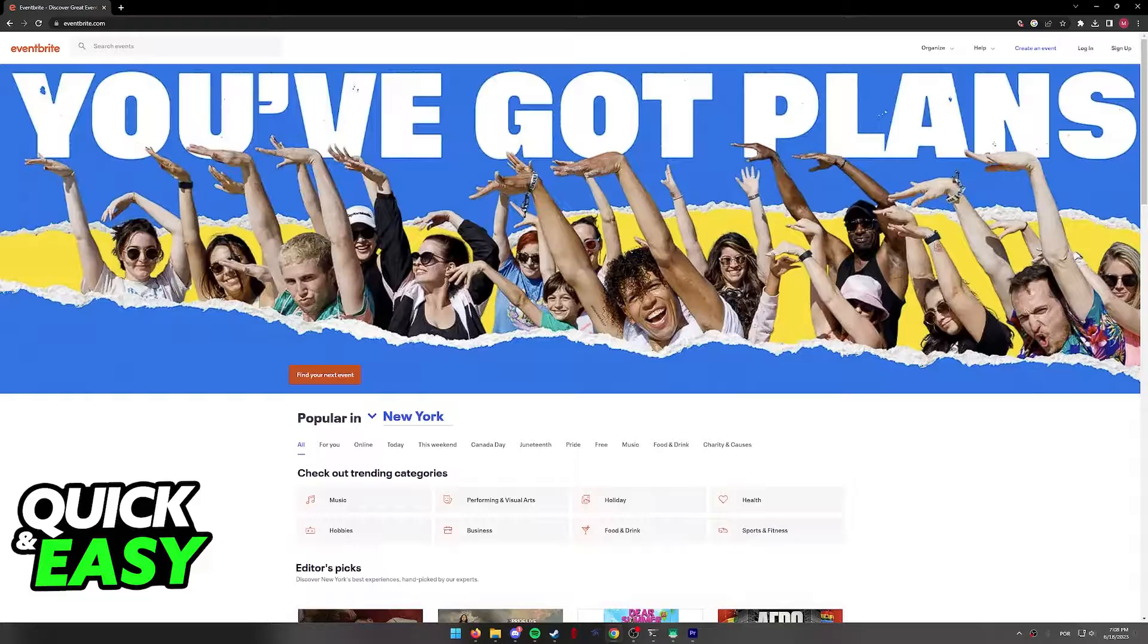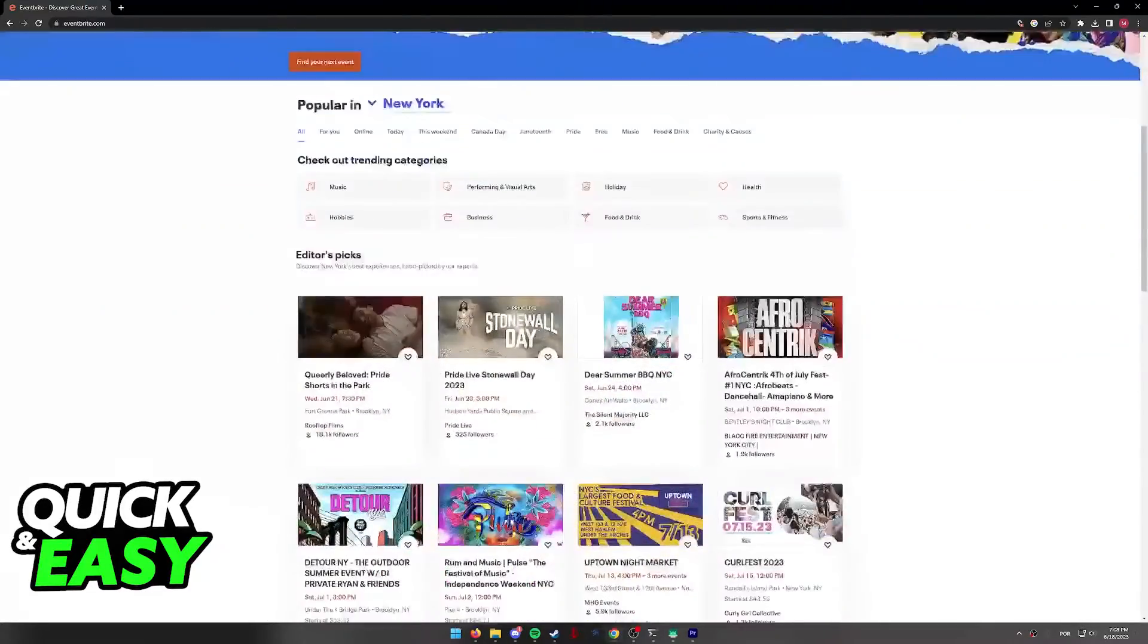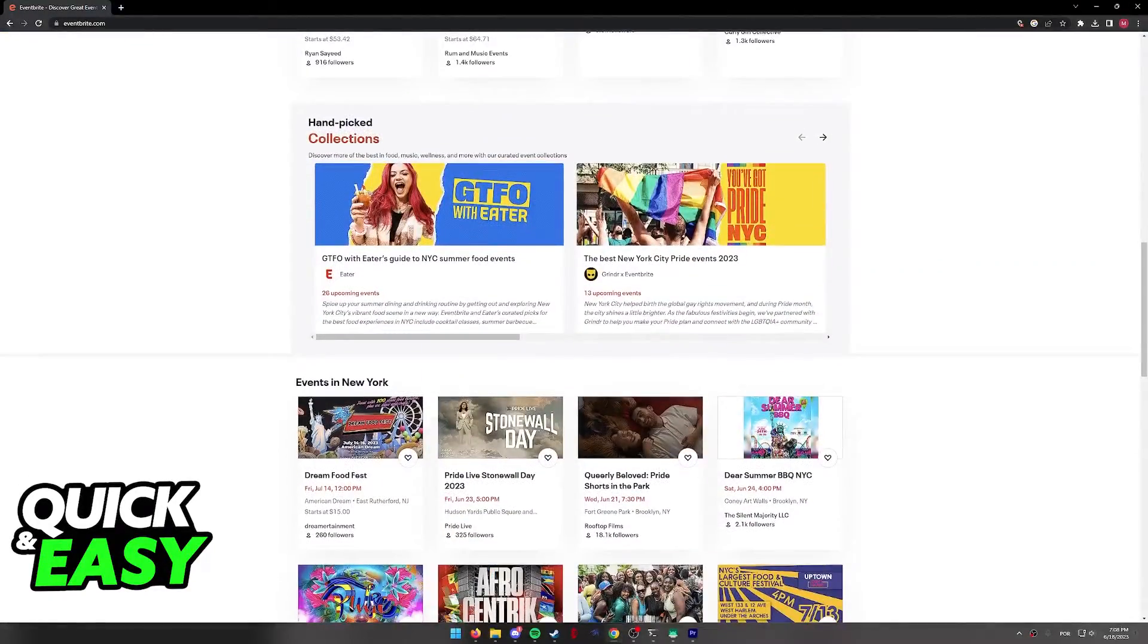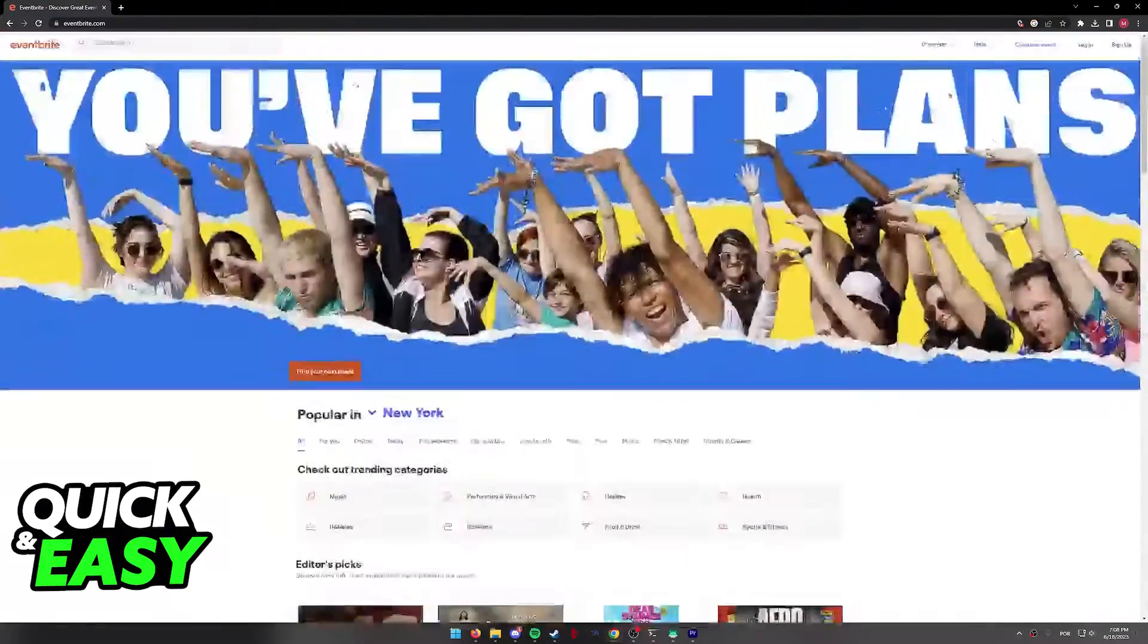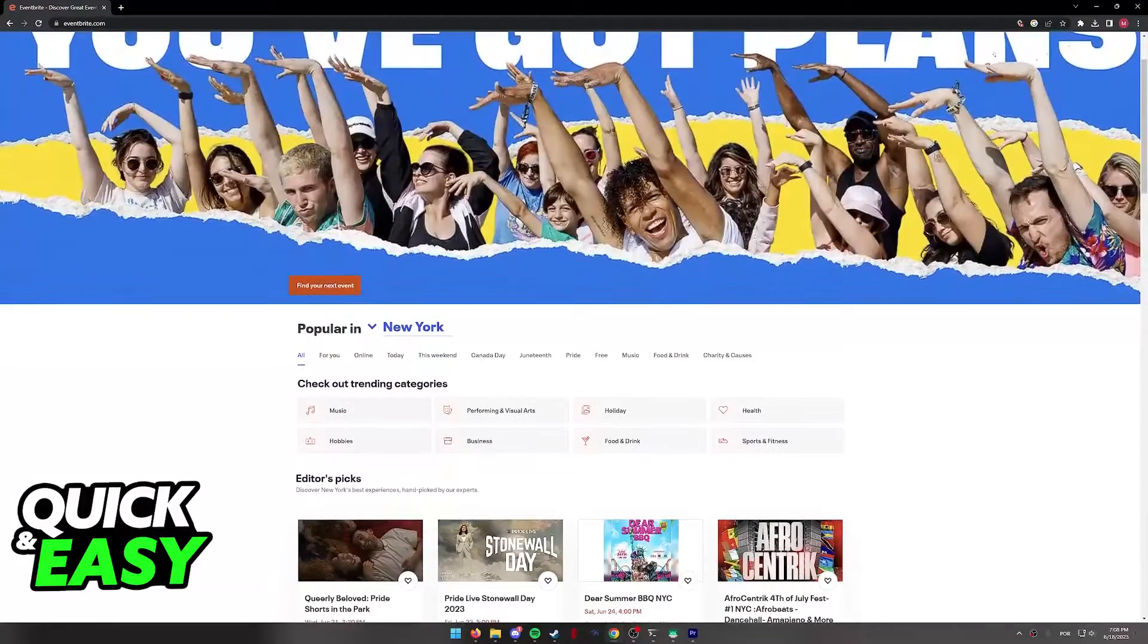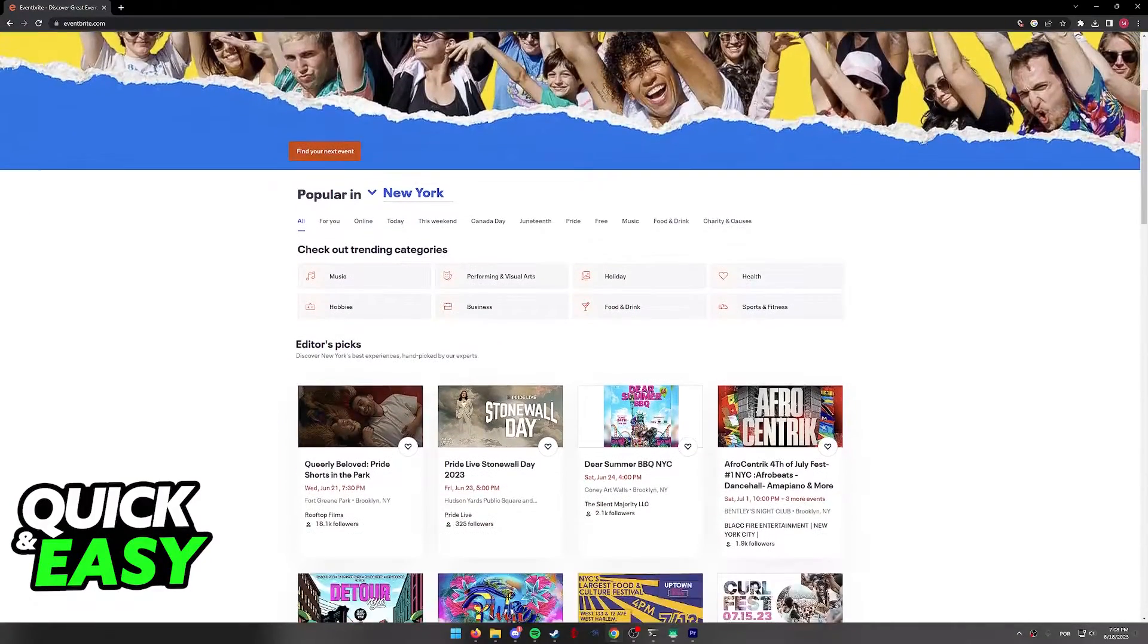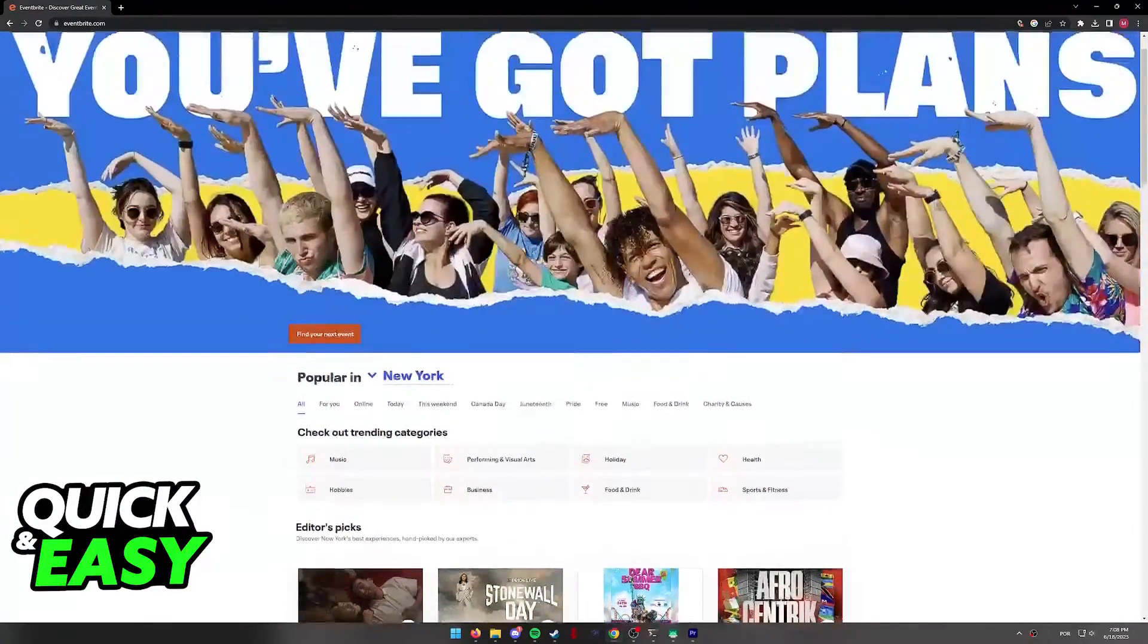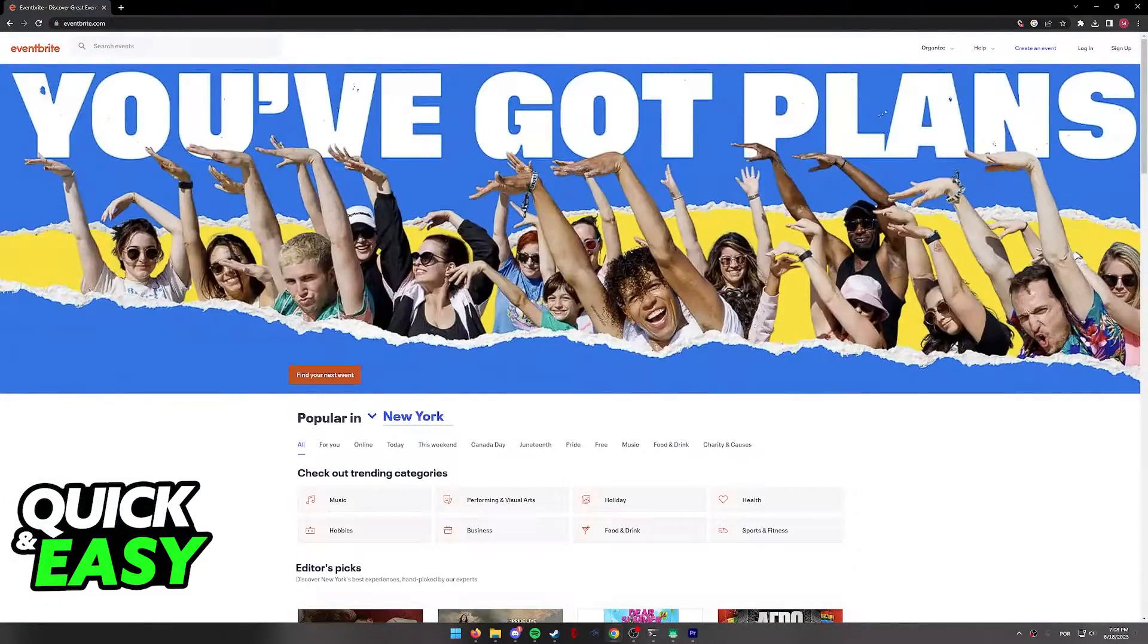When you first visit the Eventbrite website at www.eventbrite.com, it will default to your location. This makes it harder to look for online events.